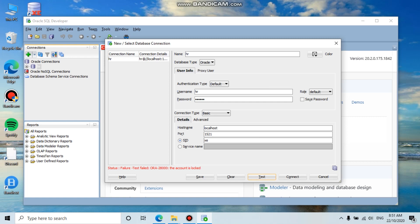You can see the account is locked, so we need to unlock the HR user account.